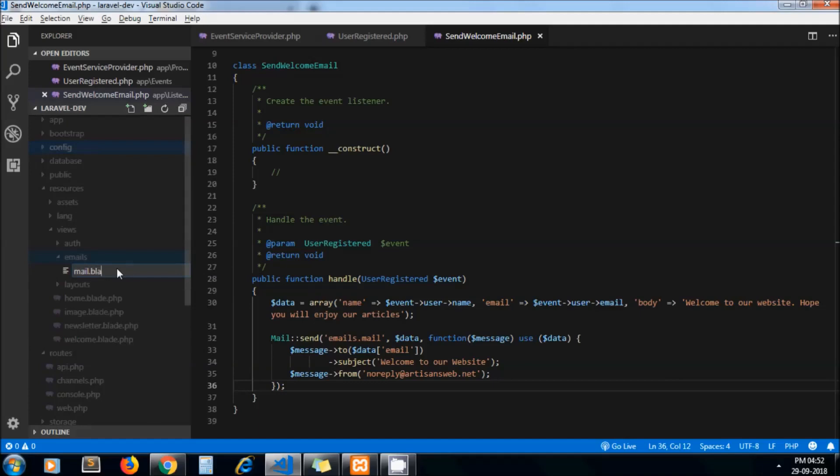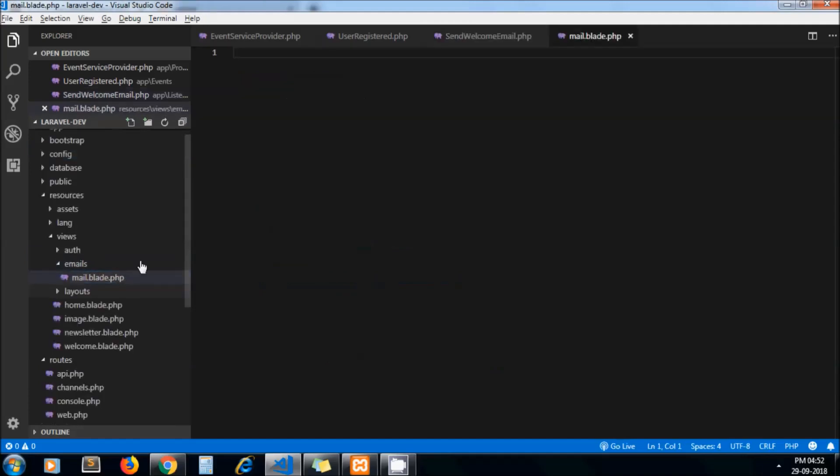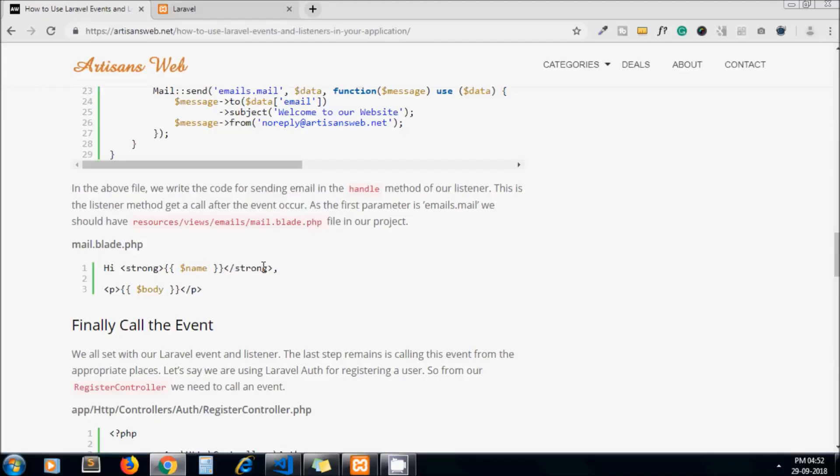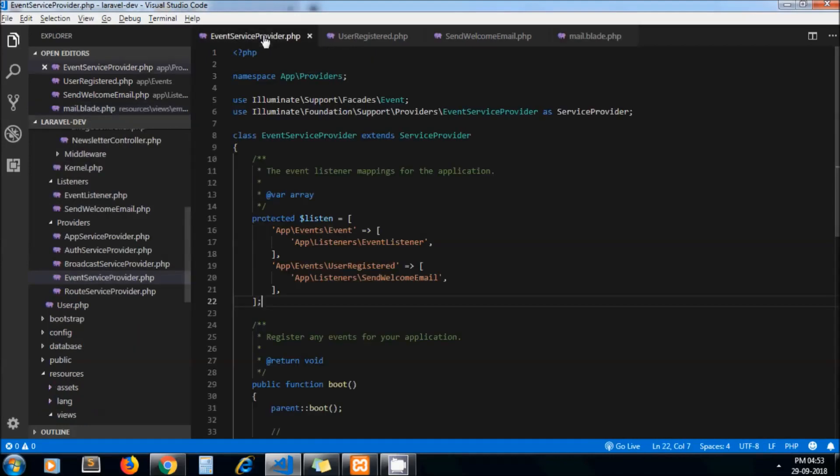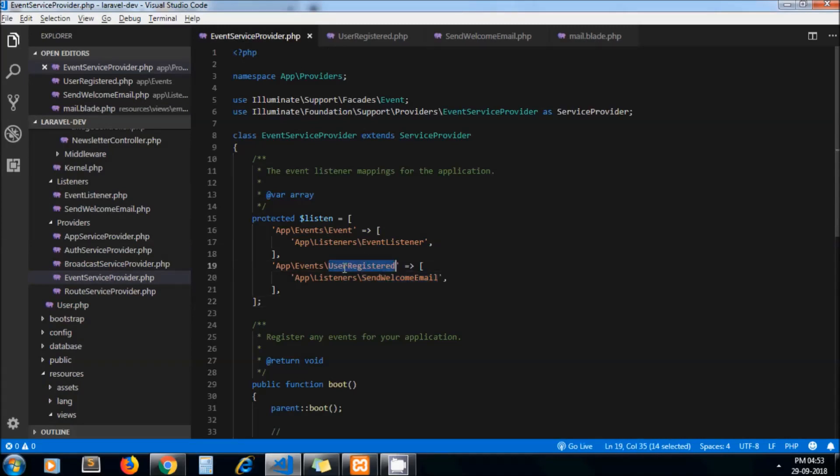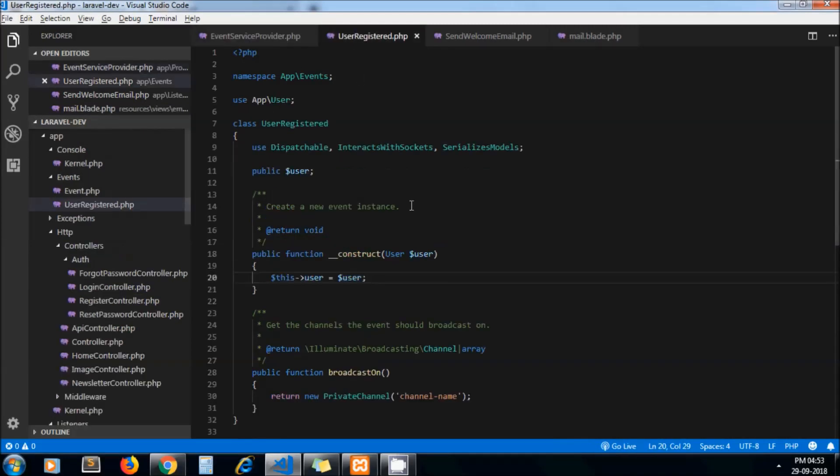In that file just write the content of the email you need to send to user, so we just keep it simple. Now we wrote the code for event and for listener as well. Now we need to call this event.